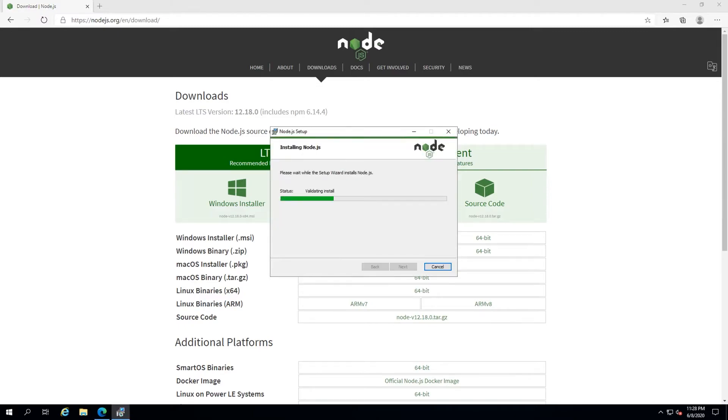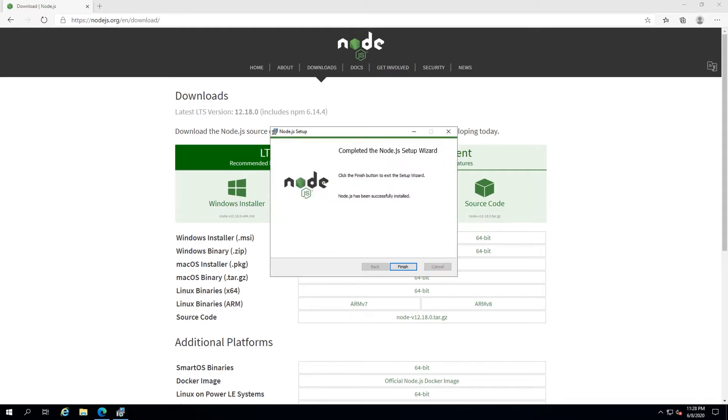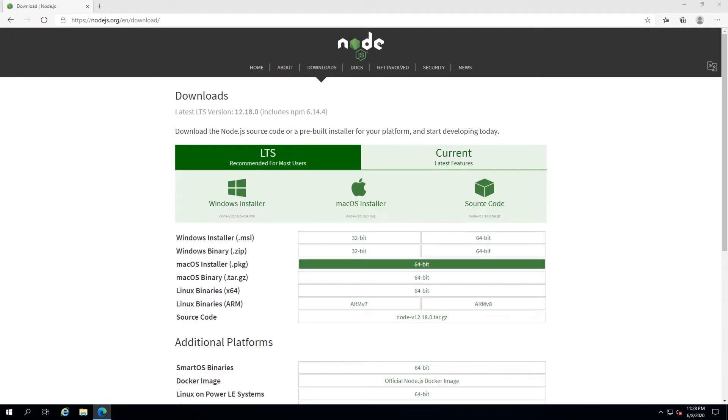Once the installer finishes up, hit the Finish button to close it. Node.js is now installed.